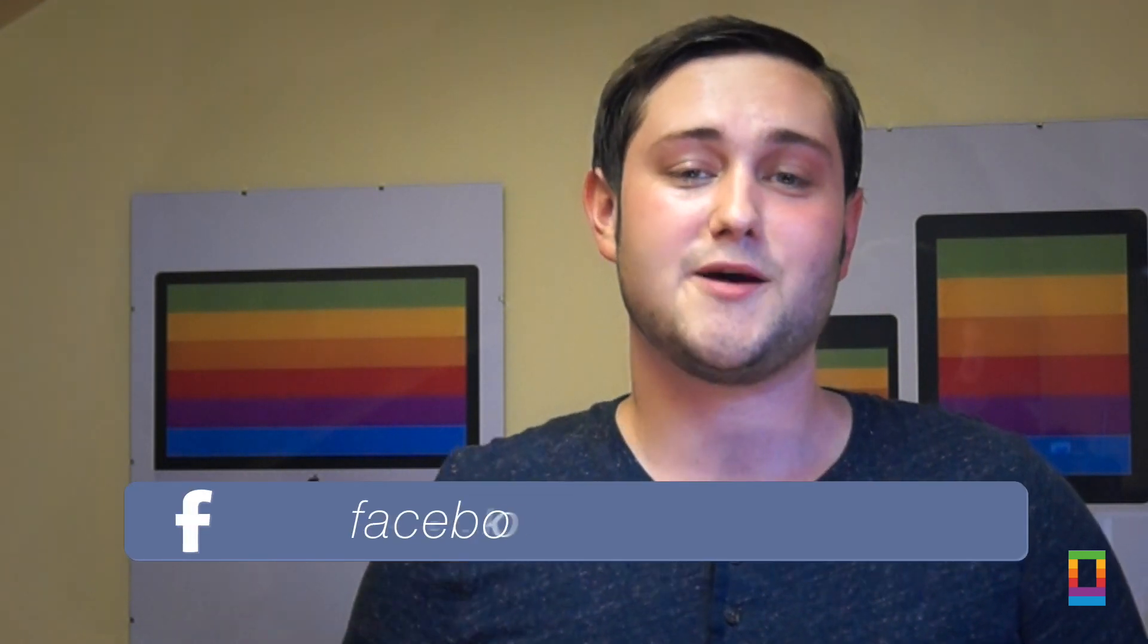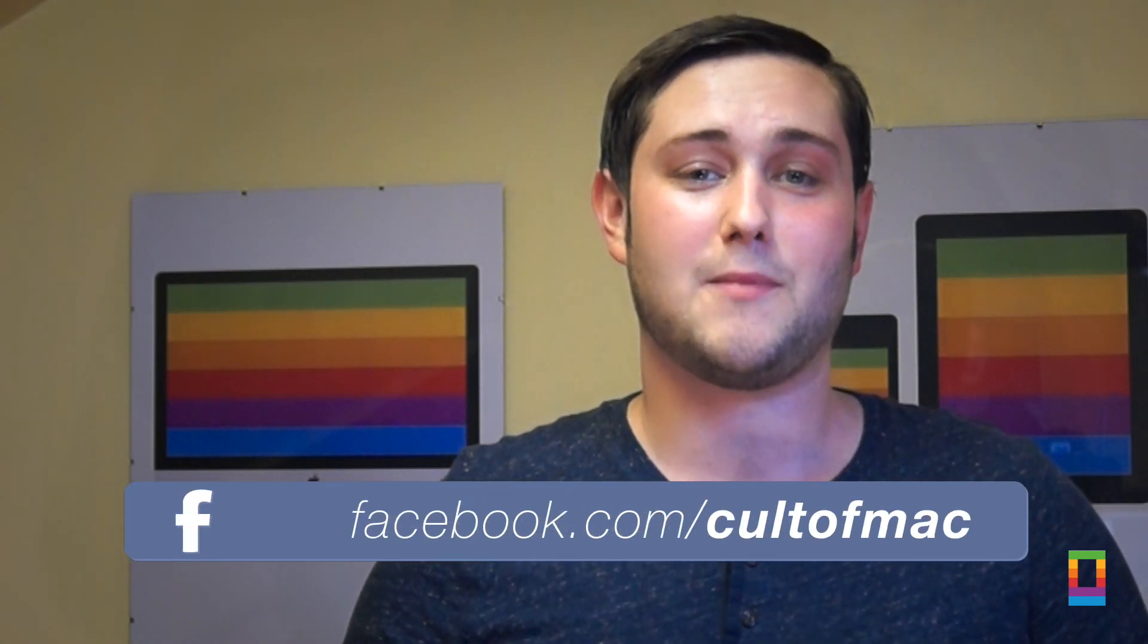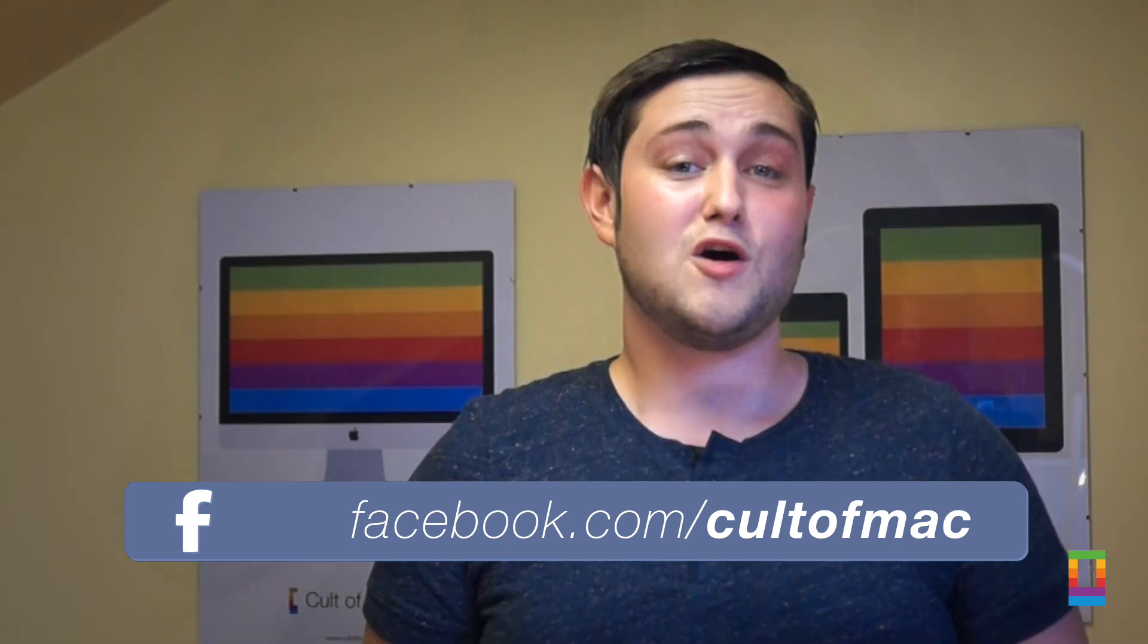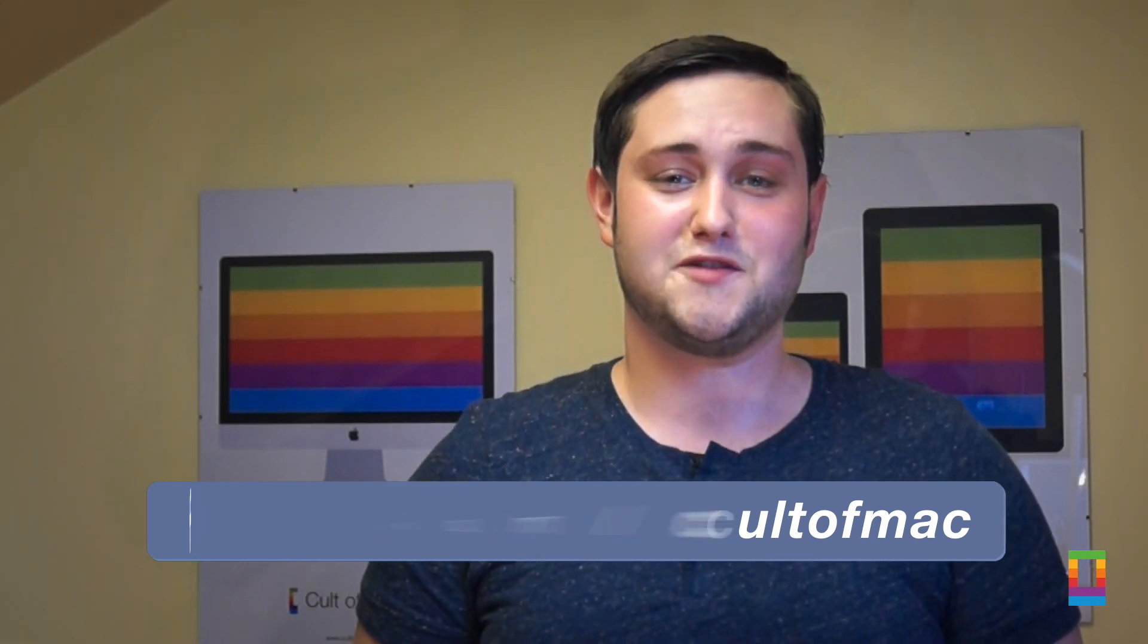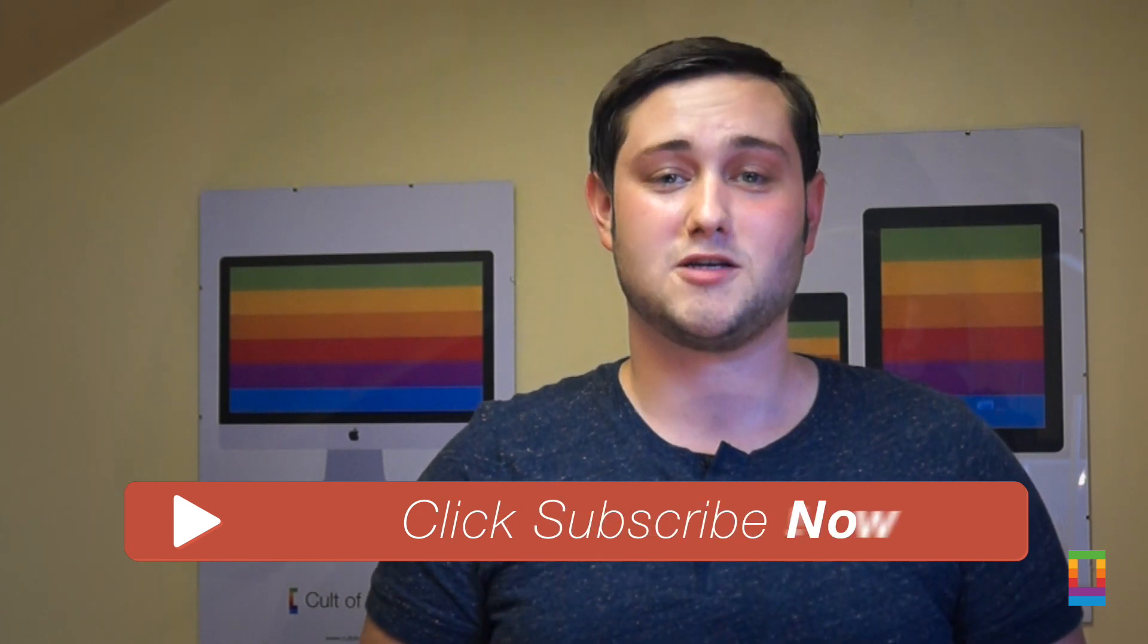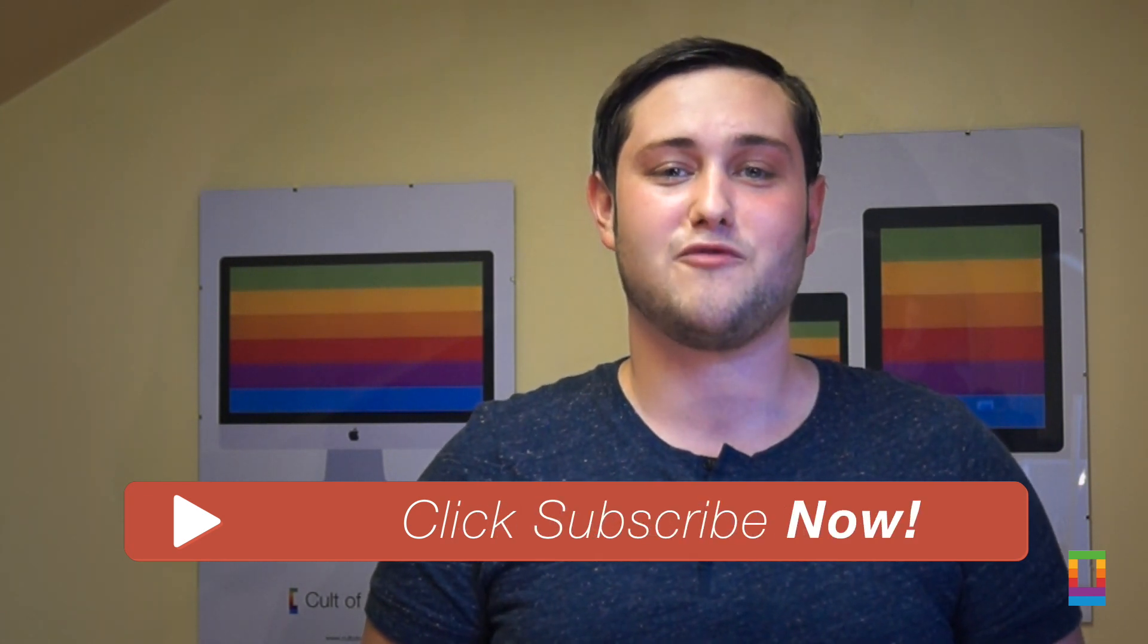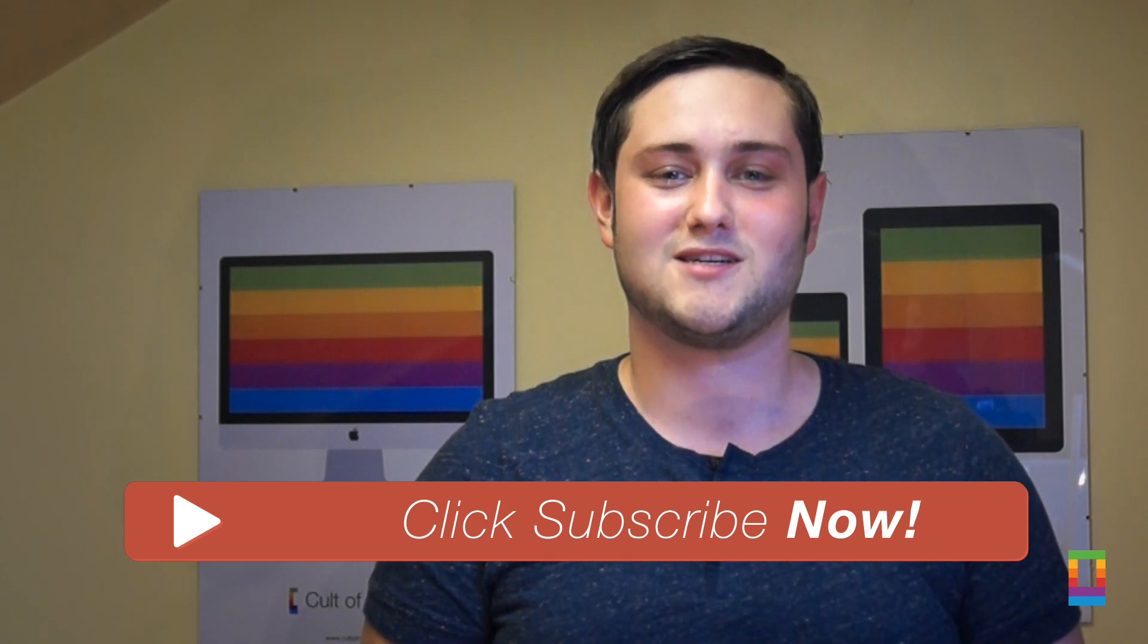Until next time, check out the iOS 8 and Yosemite playlists right here where you can find out everything you need to know about the latest Apple software. Also, please hit the like button if you did like this video as it really does help us out. And if you haven't already, make sure to tap that subscribe button so you don't miss a single video from Cultofmac 7 days a week. I'll see you next time.